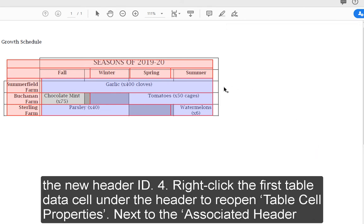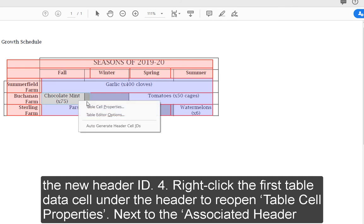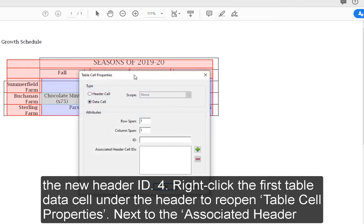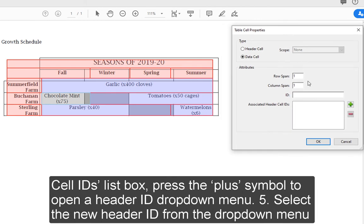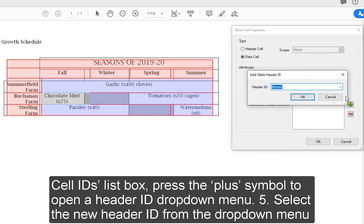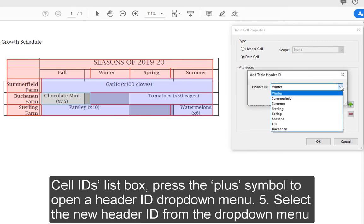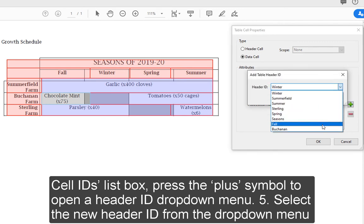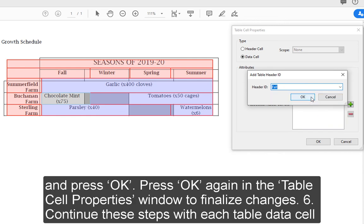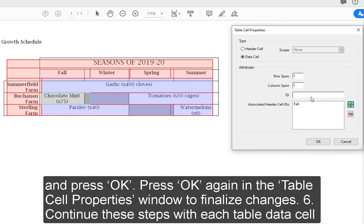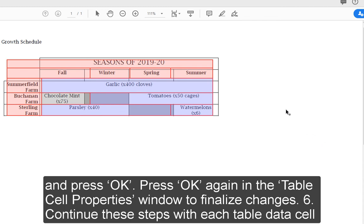4. Right-click the first table data cell under the header to reopen Table Cell Properties. Next to the Associated Header Cell IDs list box, press the plus symbol to open a header ID drop-down menu. 5. Select the new header ID from the drop-down menu and press OK. Press OK again in the Table Cell Properties window to finalize these changes.